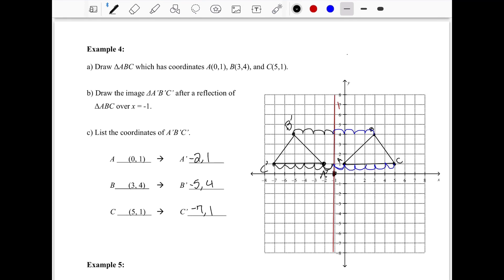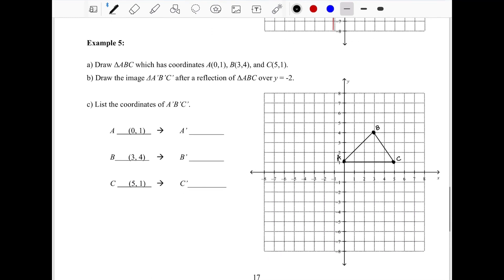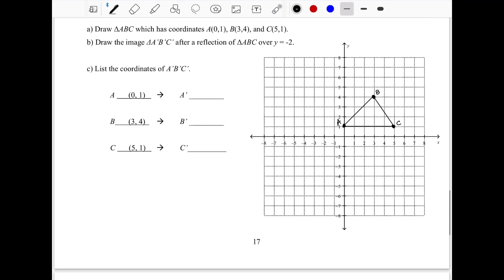When reflecting over a line that is not an axis, the same concept applies. The points are not a simple sign-flip mirror image like they are for the x or y axis, but if you count to your line of reflection and do the same thing on the opposite side, you'll get the right answer every time.